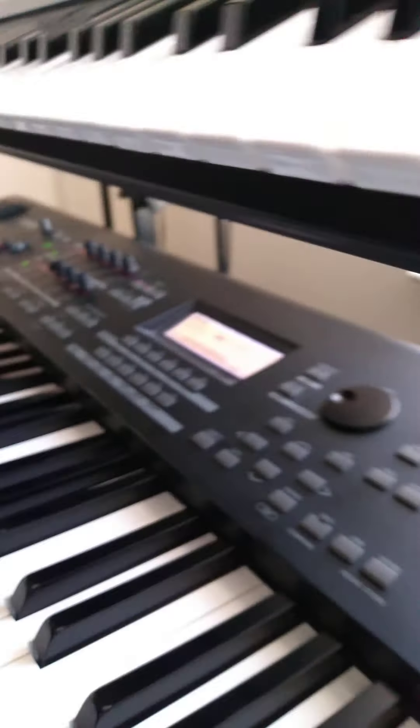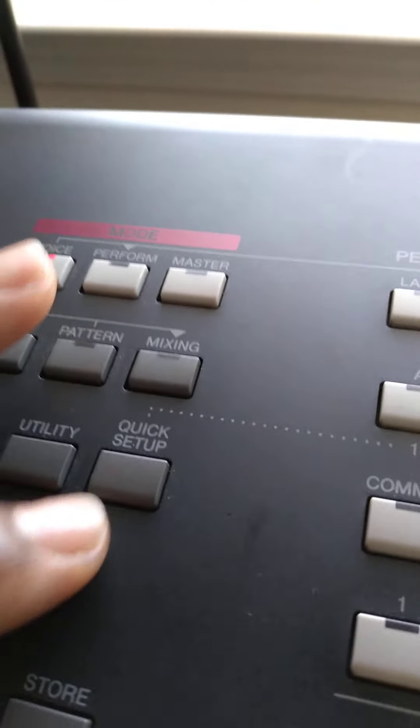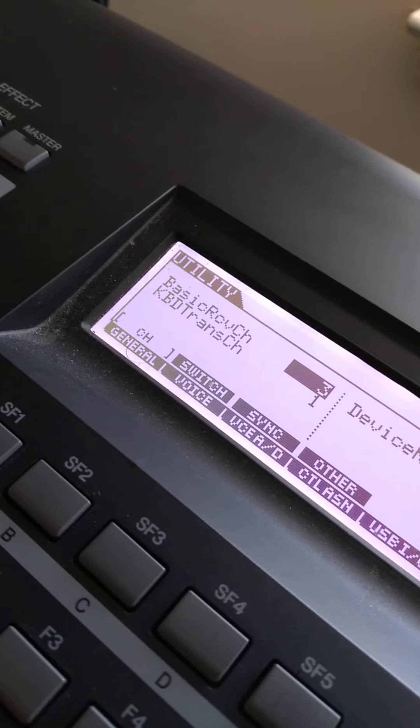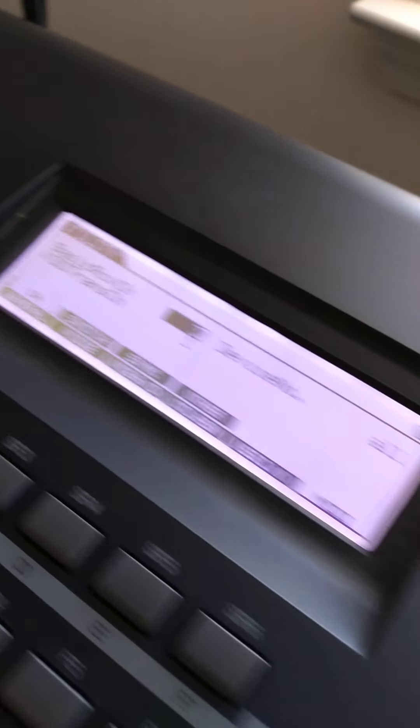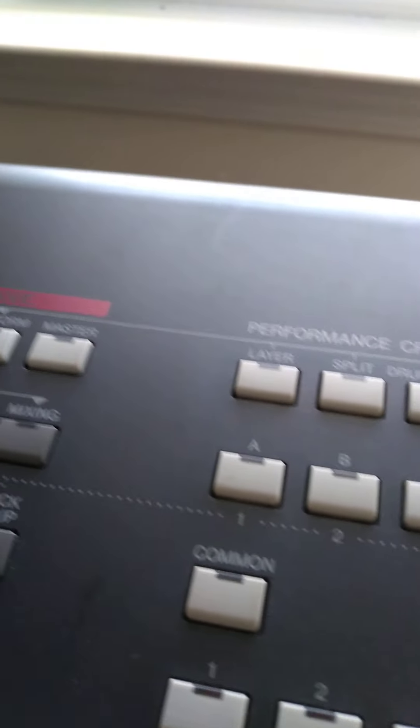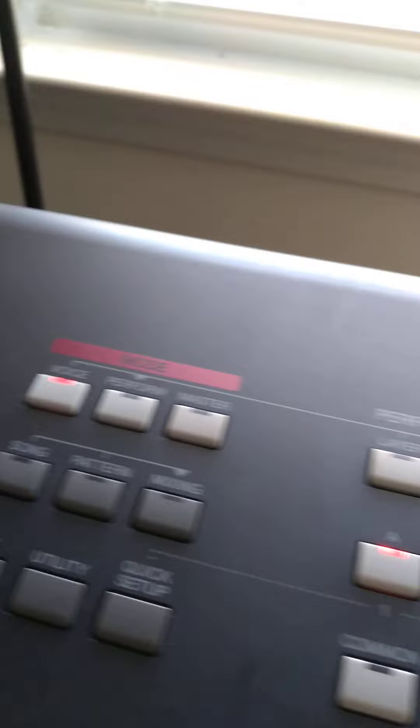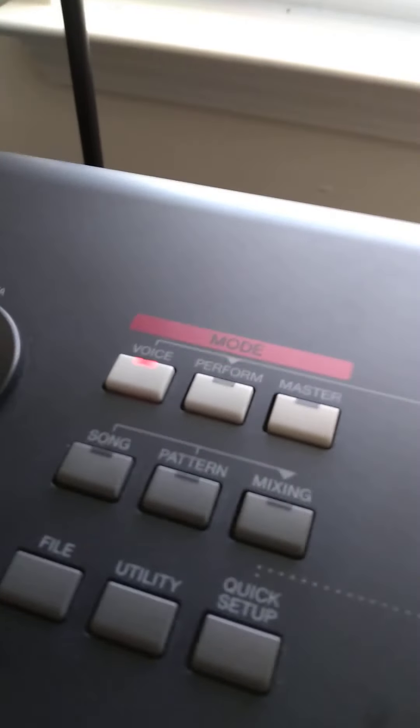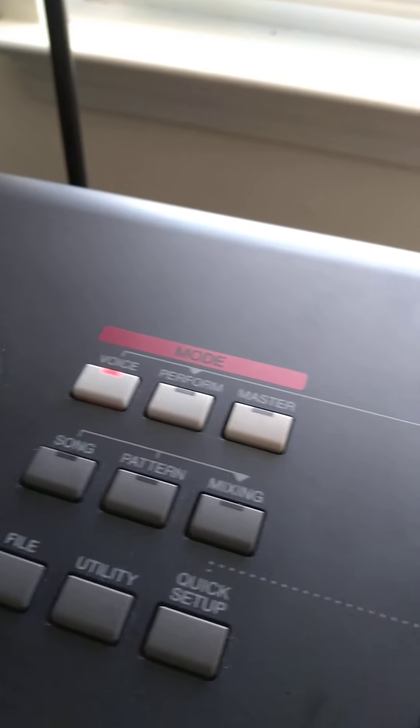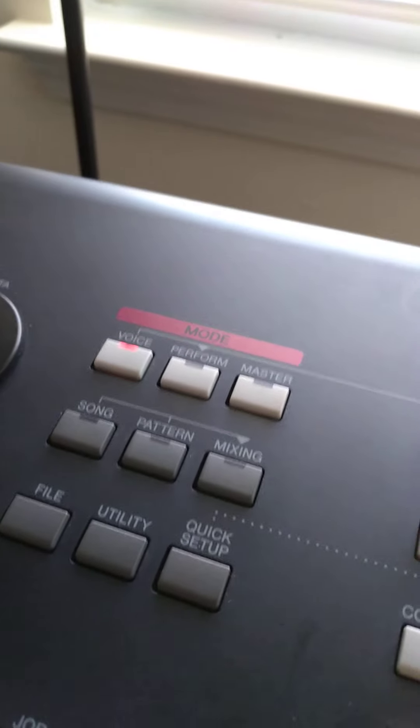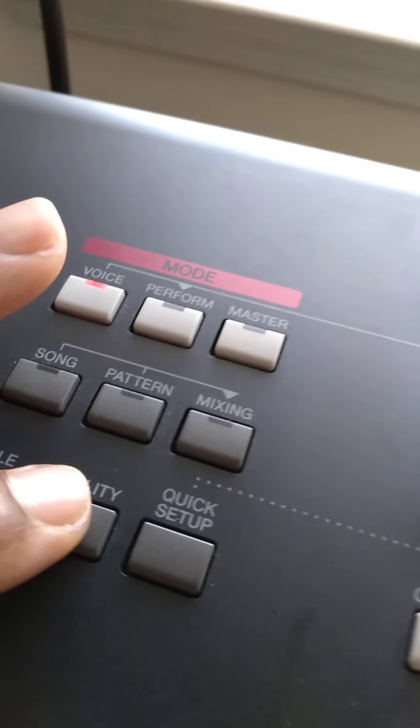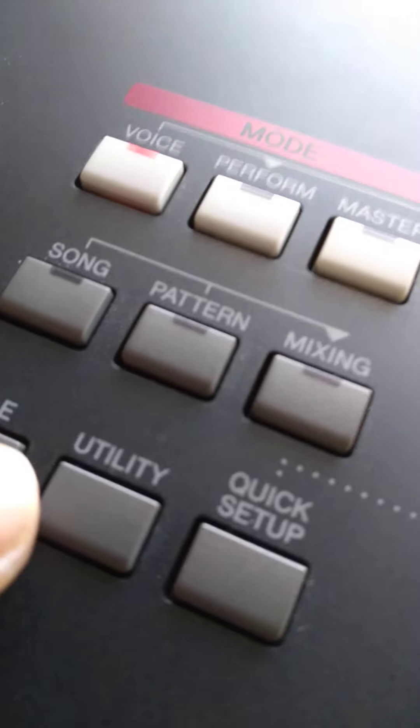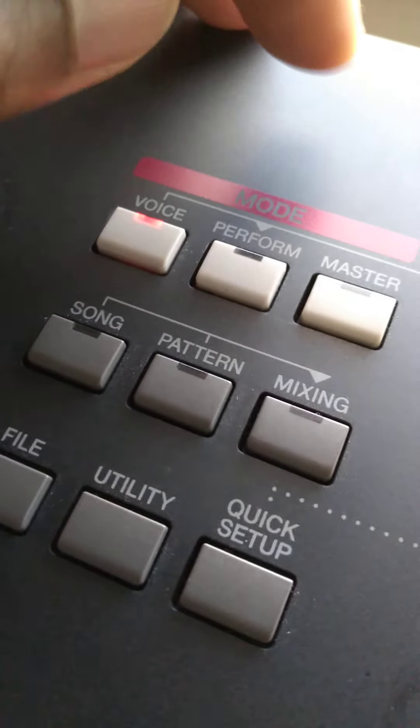Now moving on to number three, which is the utility section. Make sure your keyboard is turned on. I had to reset it back to instructions. Now you see the utility button right here under mode?